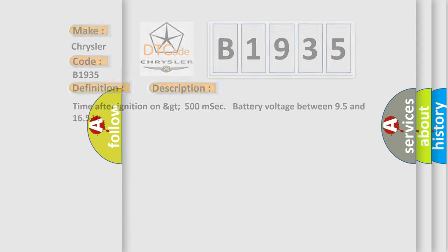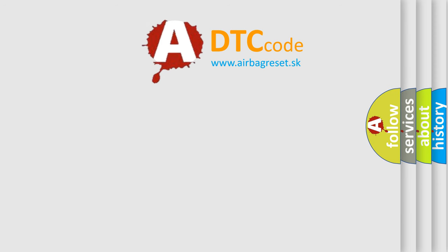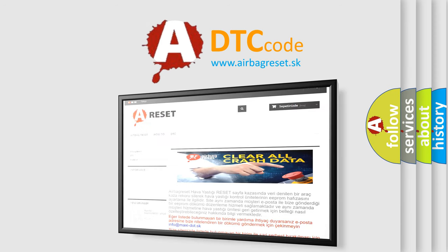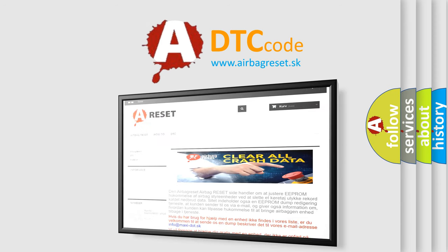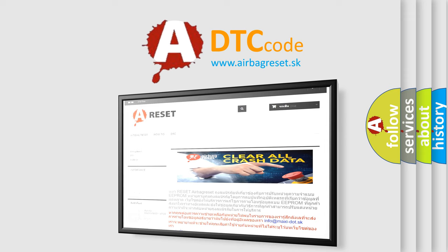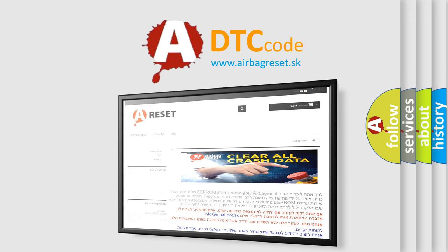The Airbag Reset website aims to provide information in 52 languages. Thank you for your attention and stay tuned for the next video.